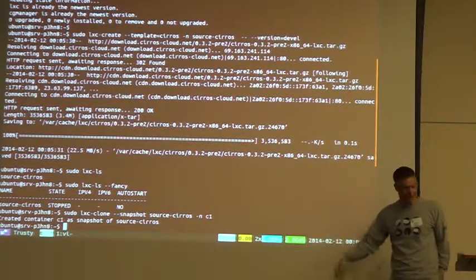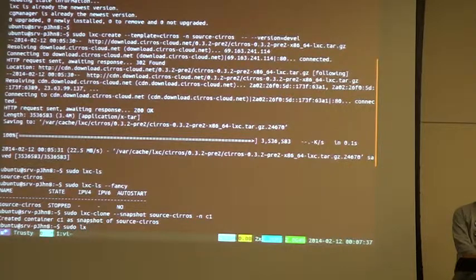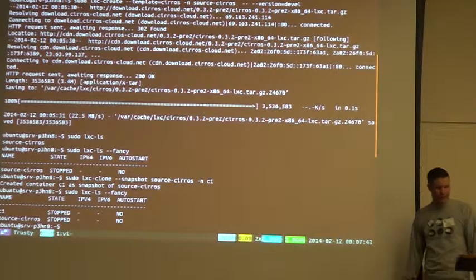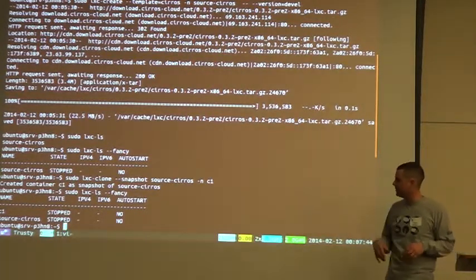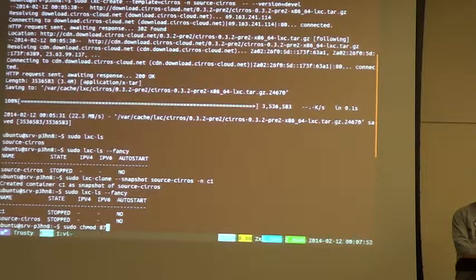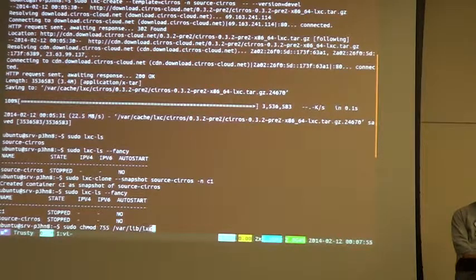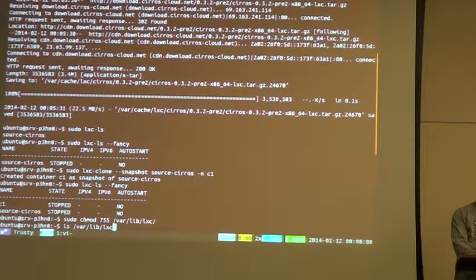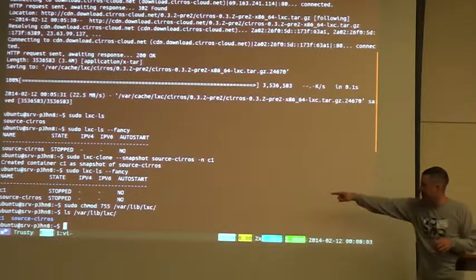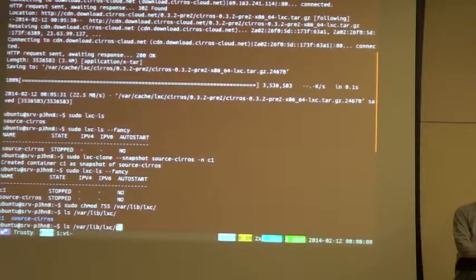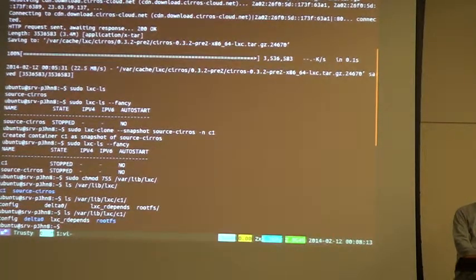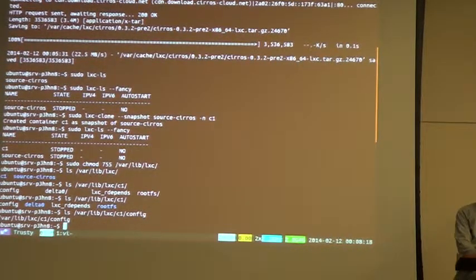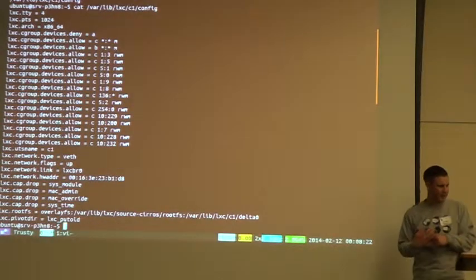And then, so now I have, now if I, now I have, there's two of them there. It doesn't show any, it doesn't show the parent-child relationship. But, so, and then what that did is now there's two directories in bar live LXC, source and C1, and then C1 has, and it created a config. That's the LXC config.